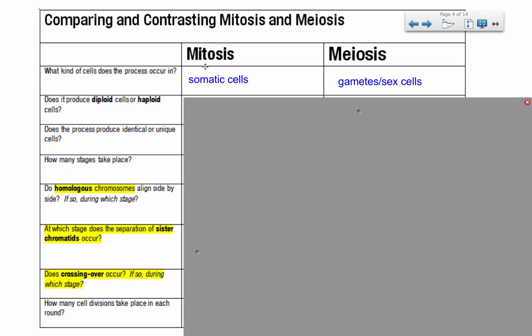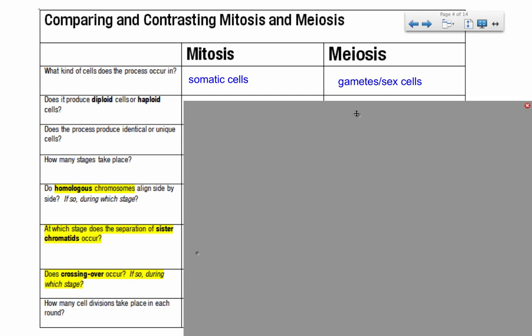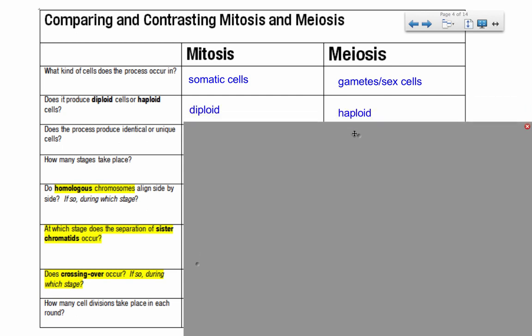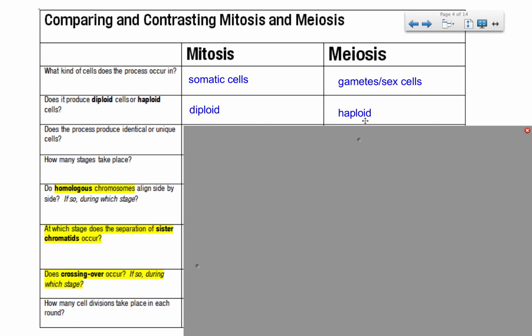Do these processes produce diploid cells or haploid cells? In mitosis, since you're producing more body cells, they are all diploid. In meiosis, all of those cells end up being haploid.